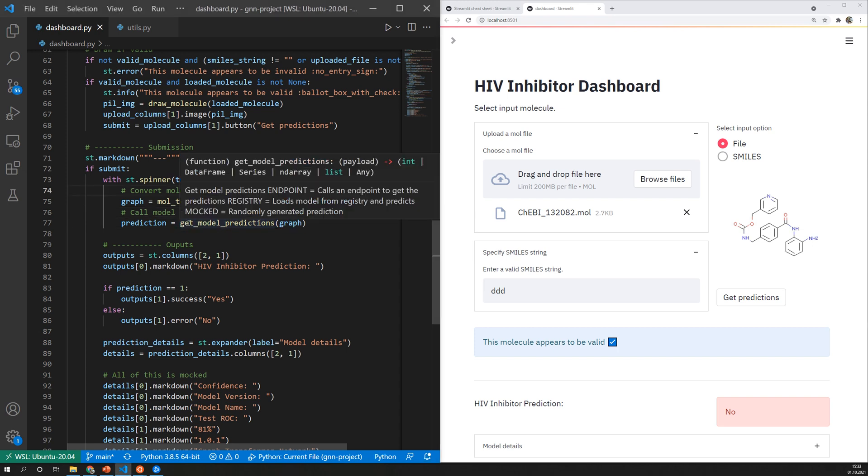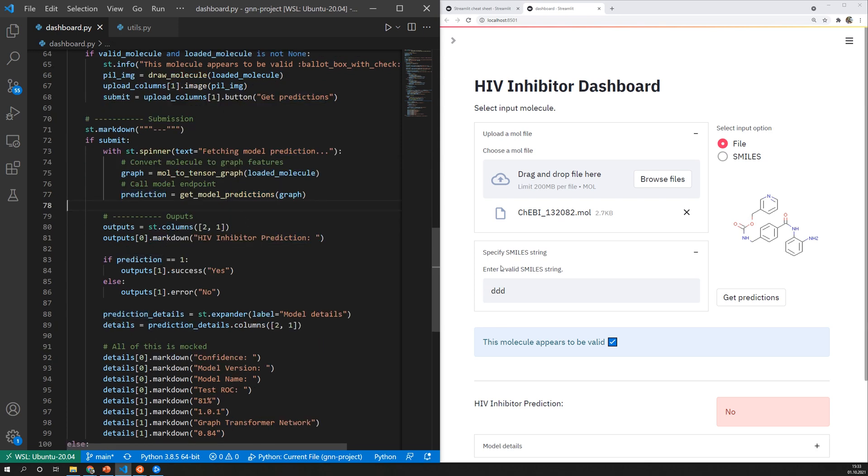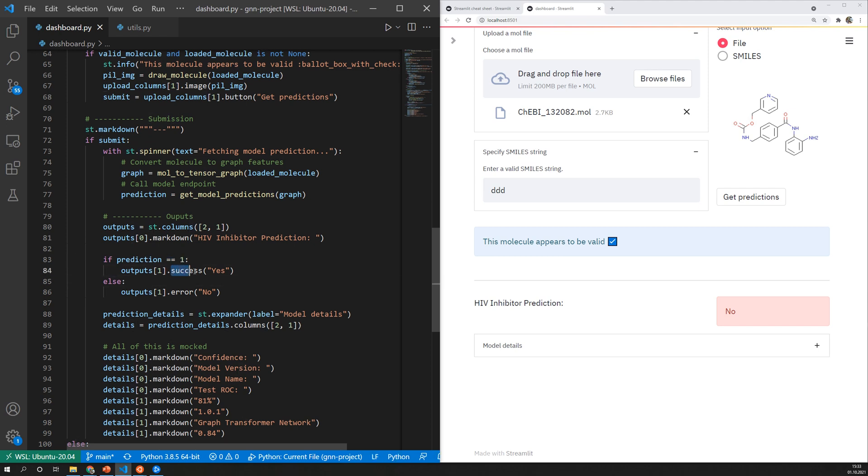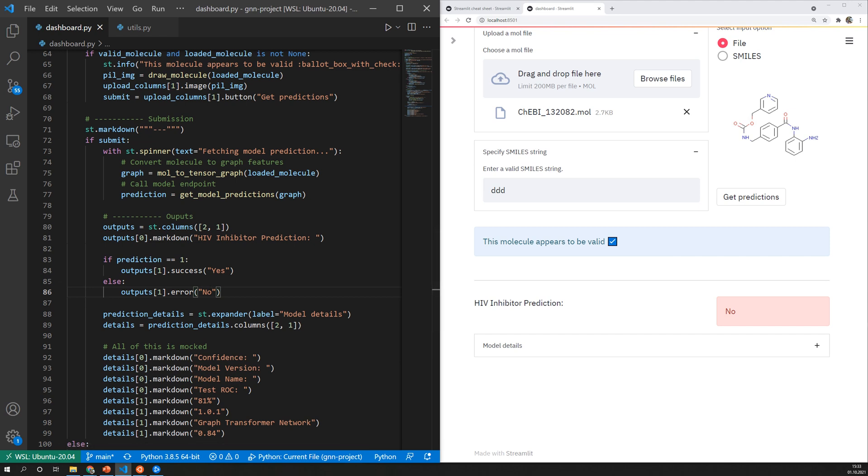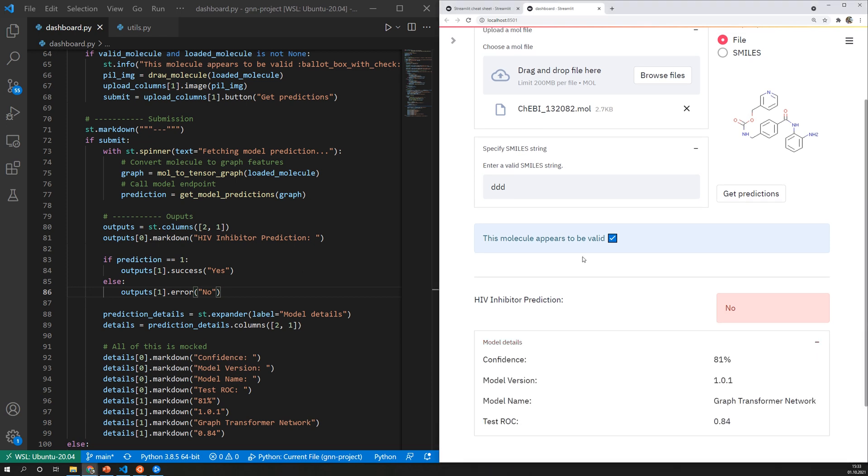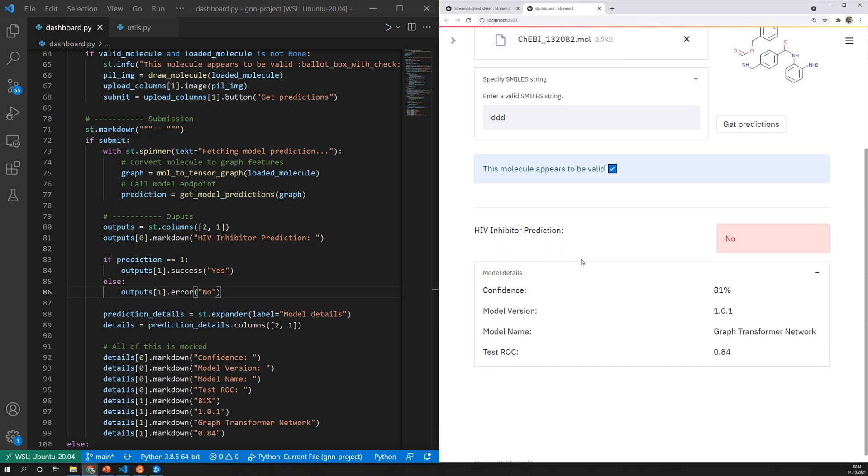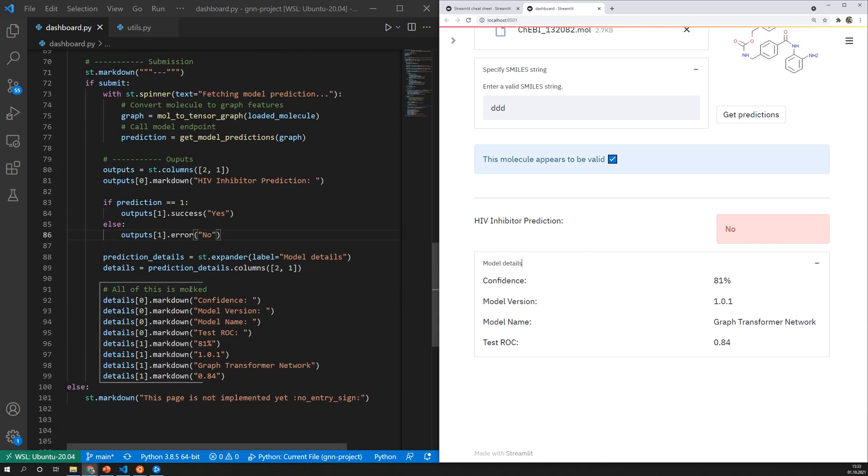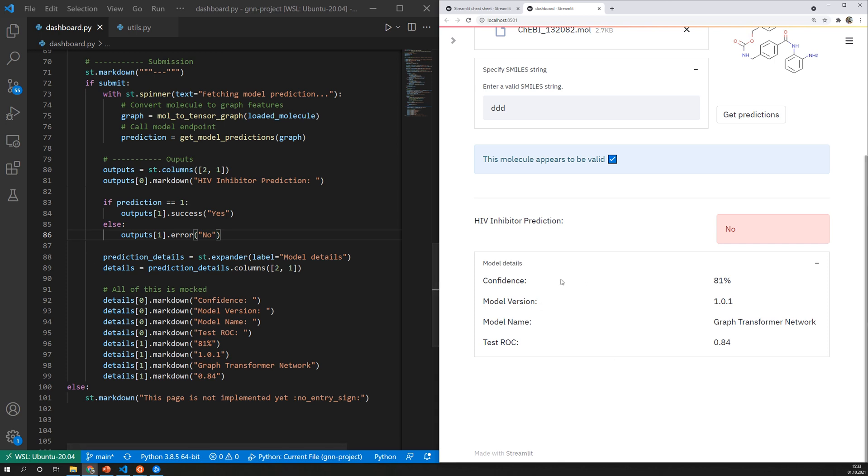It gives us the predictions and using them we can have a condition here which says if it's one so a HIV inhibitor we will display st.success and otherwise st.error. This will be highlighted red. In the other case it will be highlighted green. Finally I also display some additional information in this expander which however is mocked at the moment. So this is not live information but it's hardcoded here but it would certainly be possible to get all of this using MLflow.